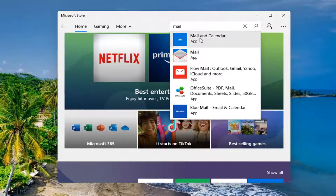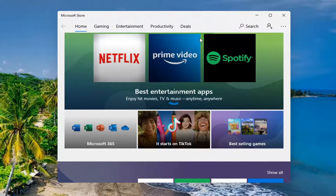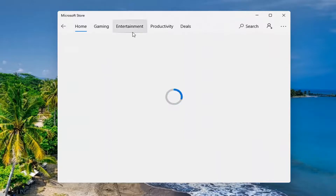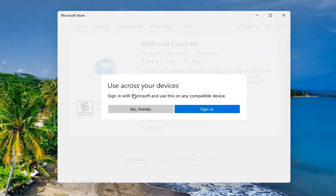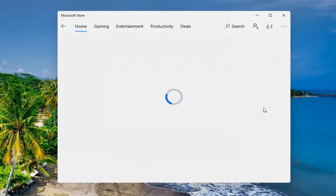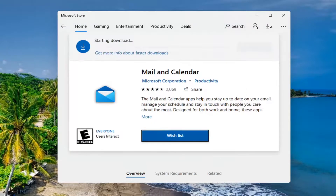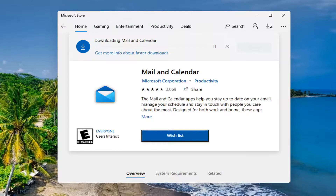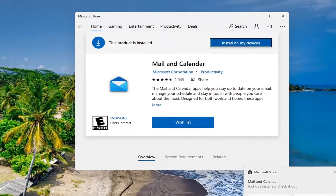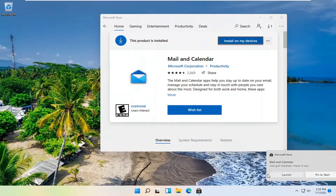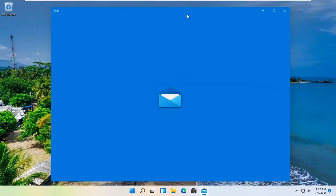The best match should come back with Mail and Calendar. Go ahead and open that up. It should say Microsoft Corporation. Go ahead and select the Get button. You don't have to sign in, but you can if you want to. I'm going to select No Thanks. Just give it a moment — it'll take a moment to download. And now it's reinstalled on our computer, so you can go ahead and launch it. Sign back in with your mail credentials, and that should hopefully be about it.